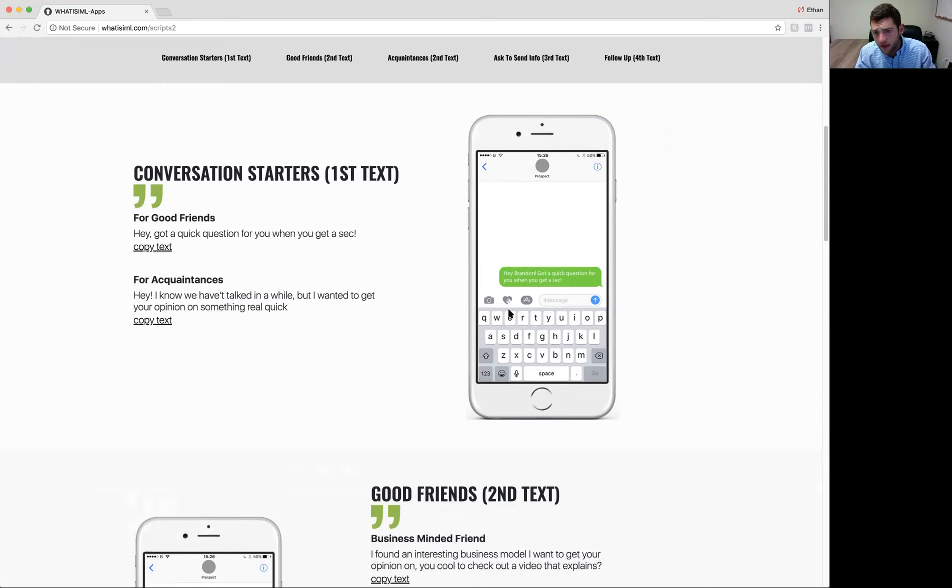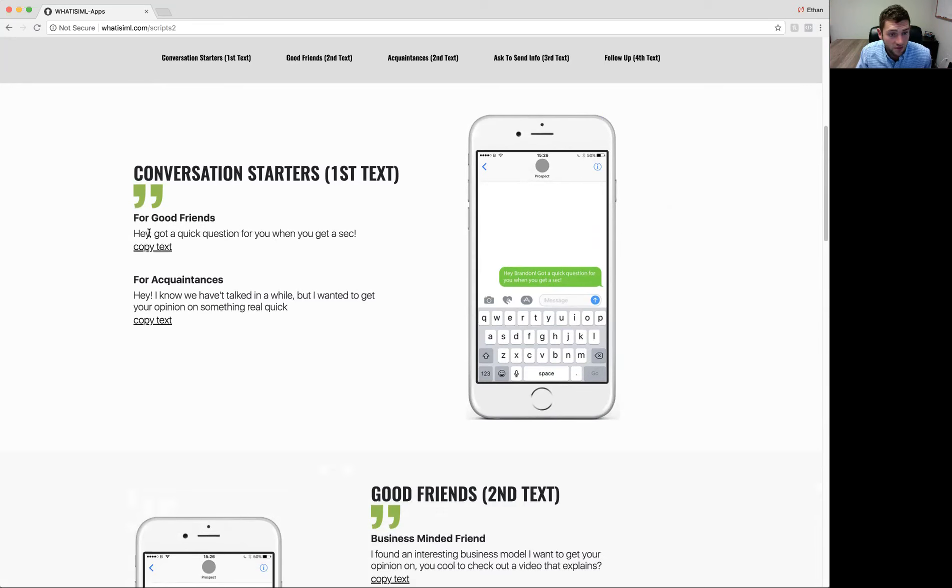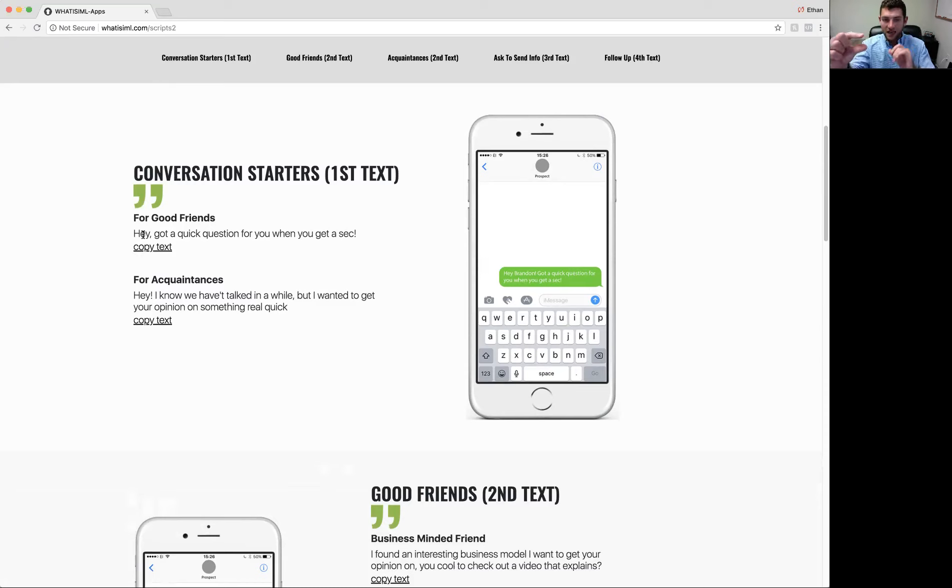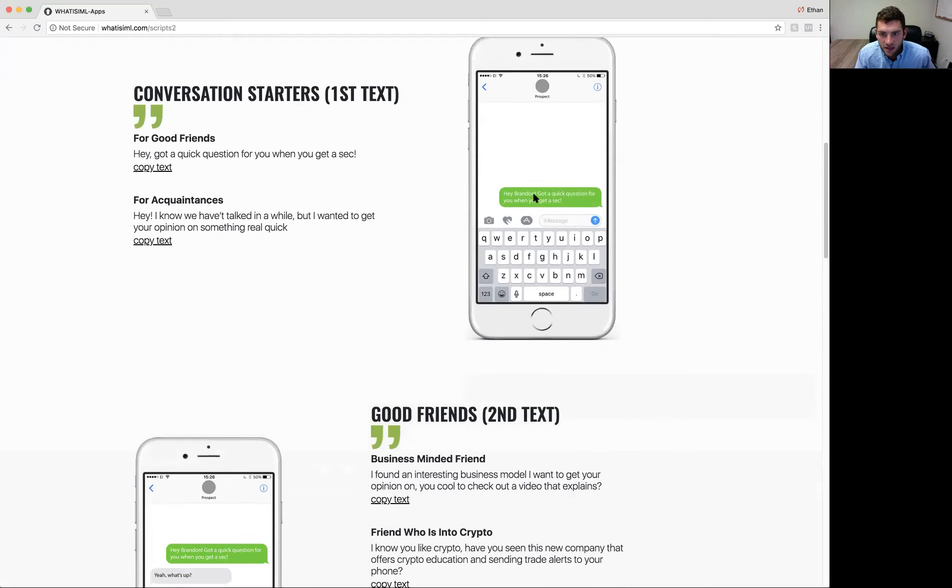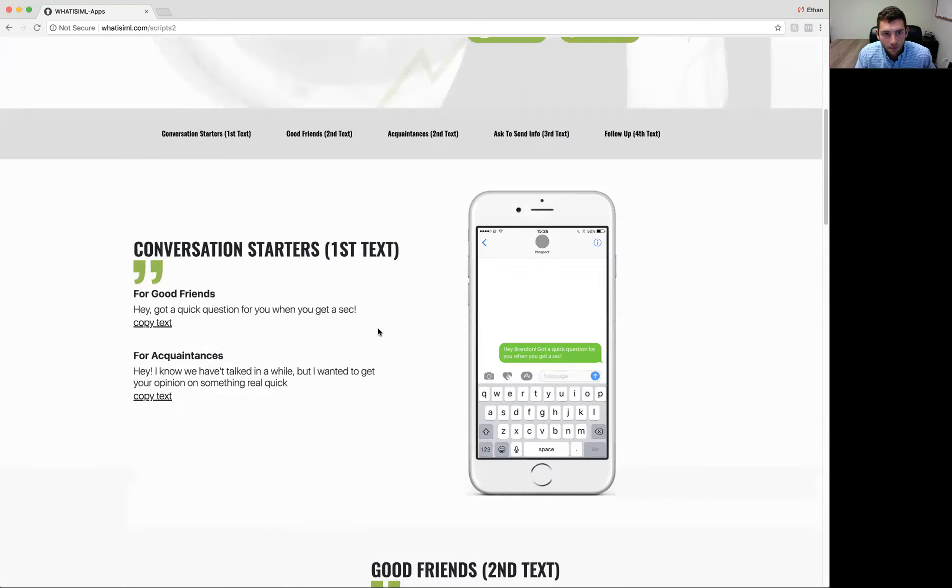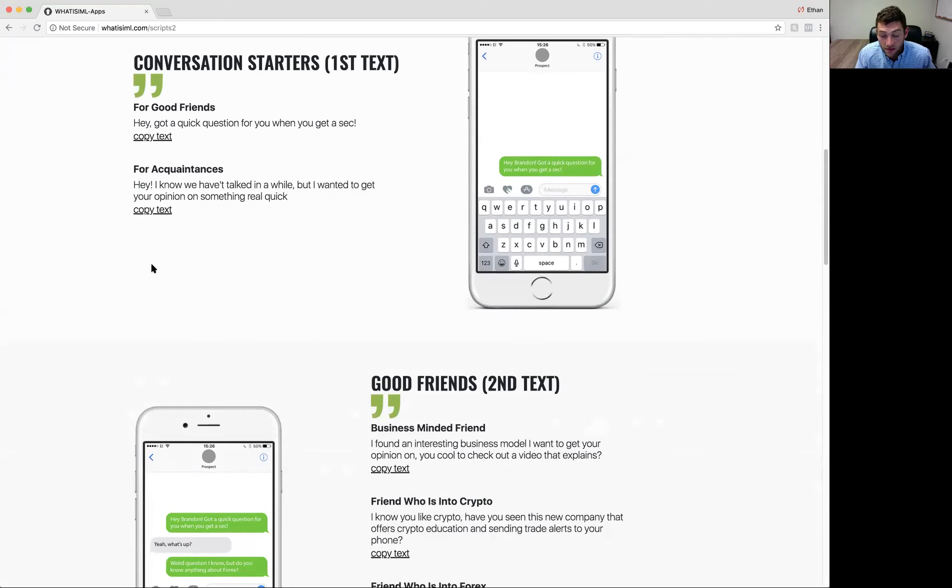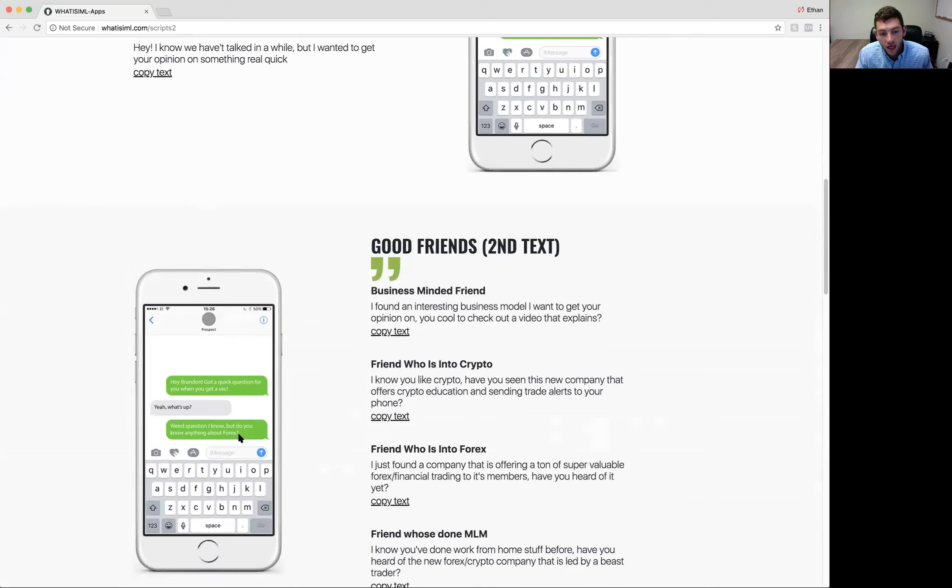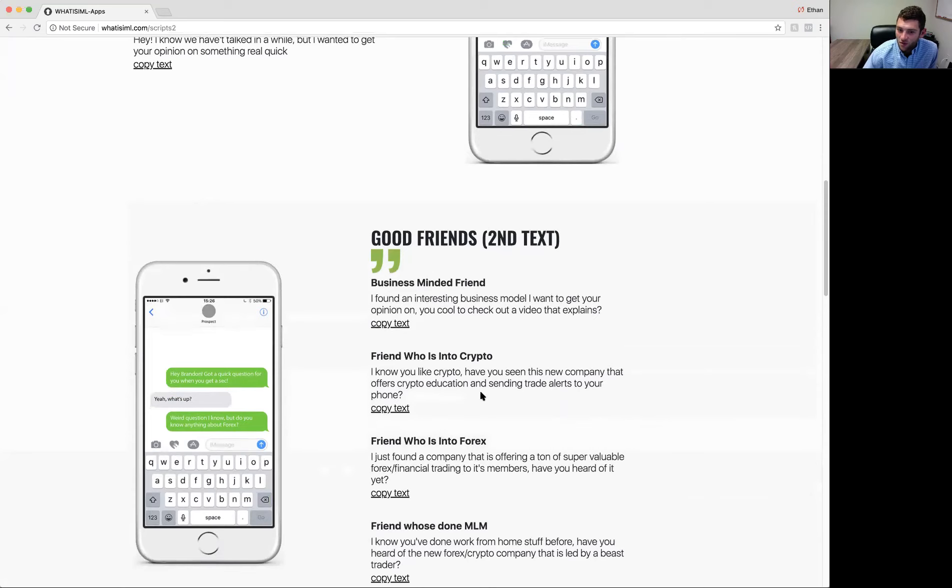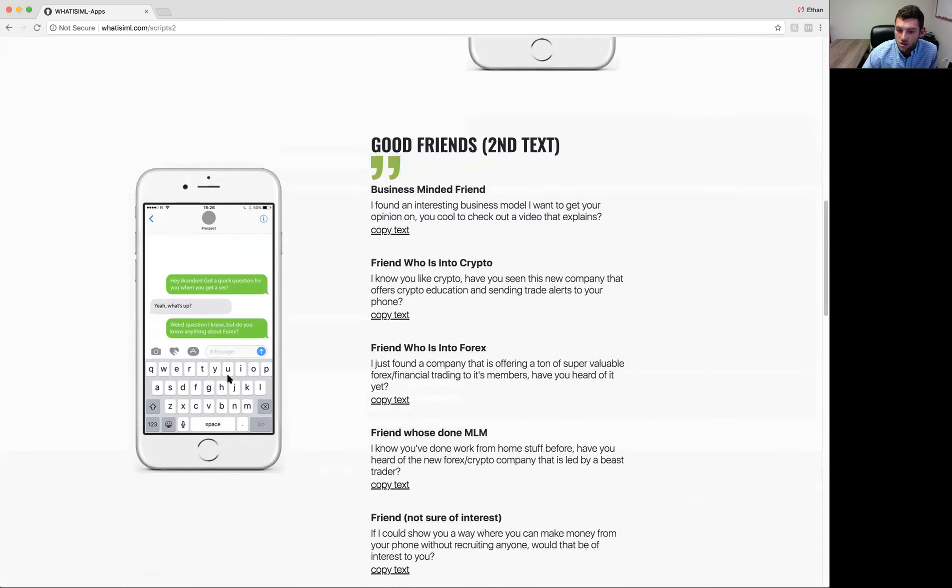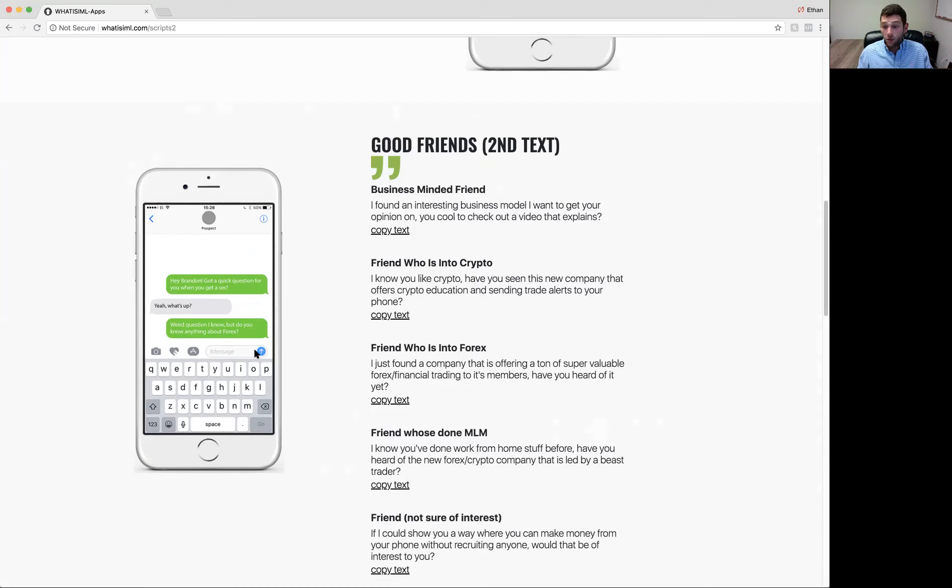So hypothetical, Brandon's a good buddy of mine. I reach out and I say something like this. Hey man, got a quick question when you get a sec. I might say, Hey Brando or Hey Brandon. Maybe if you would say yo instead of hey, then change hey with yo, right? When you send these texts in your app, when you go to select Brandon as the contact and then this script, you can edit it before you send it. So I'll show you that in a second. Let me show you the overall flow here. So Brandon's a friend. I hit him with a text message that says this. He responds back. Yeah, what's up? I say weird question I know, but do you know anything about Forex? You see what we're doing here? We're starting to open up the conversation about IML because I want to send him some information, prospect him, right? Get him on board as a customer or distributor potentially. But we've got to start somewhere.